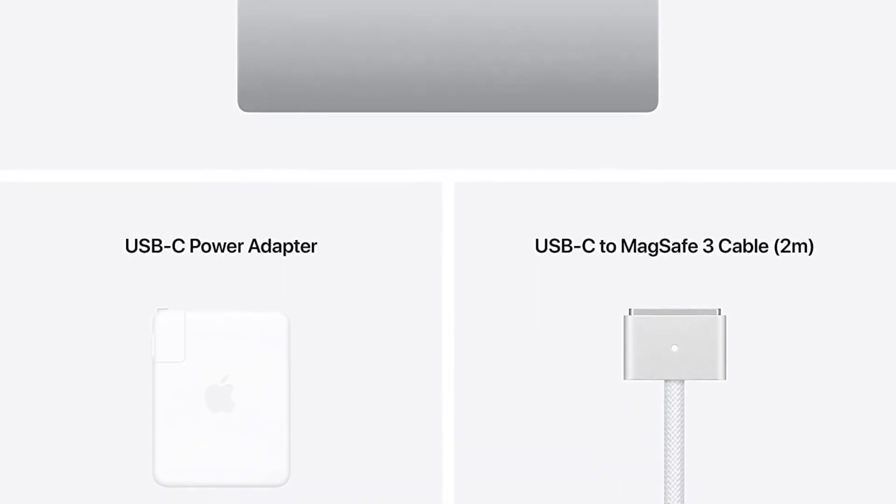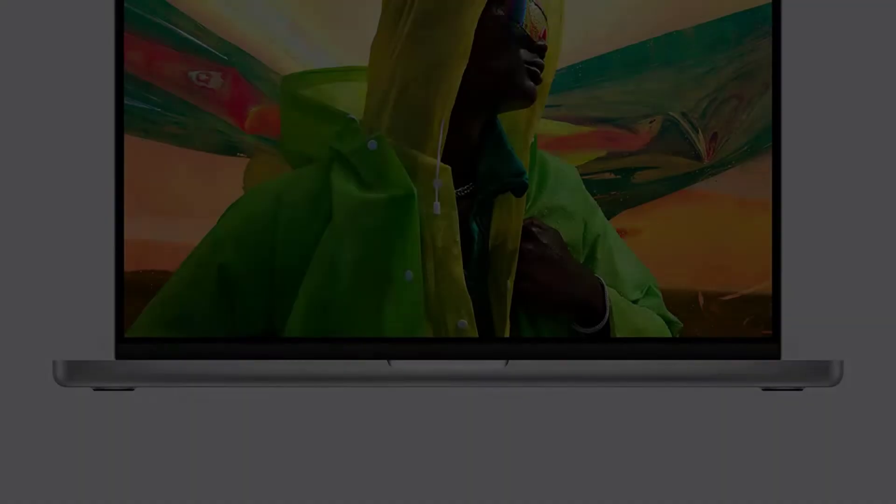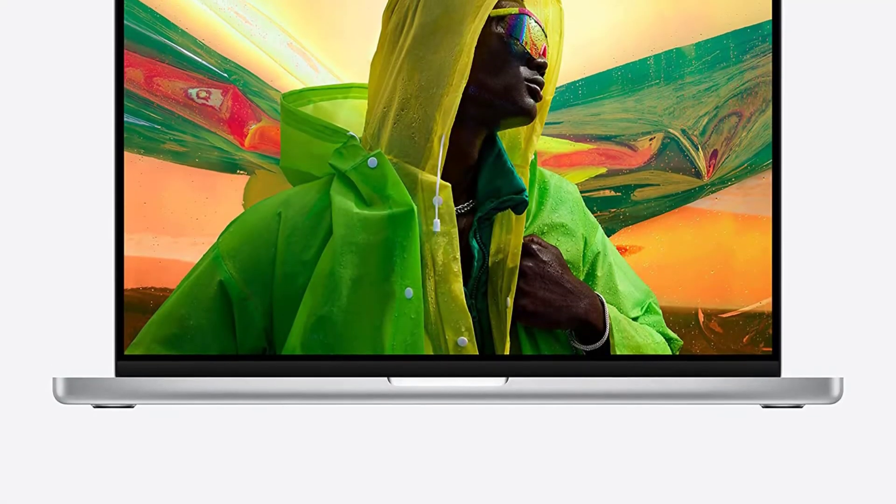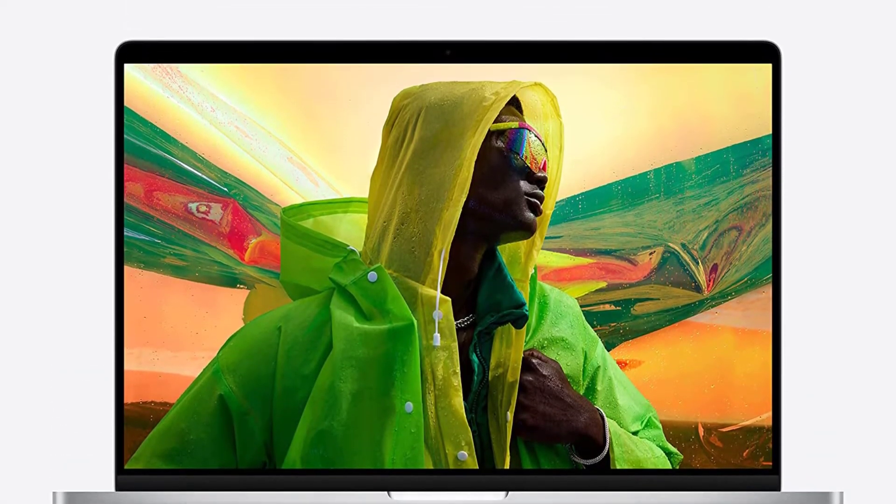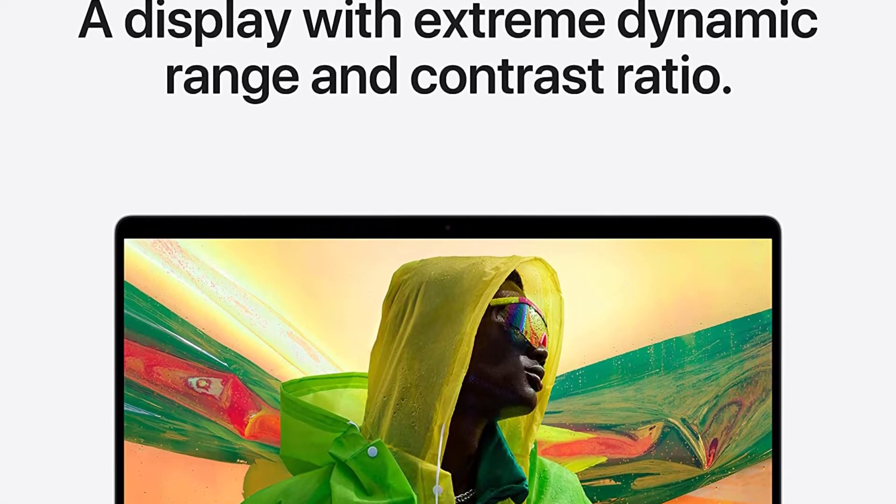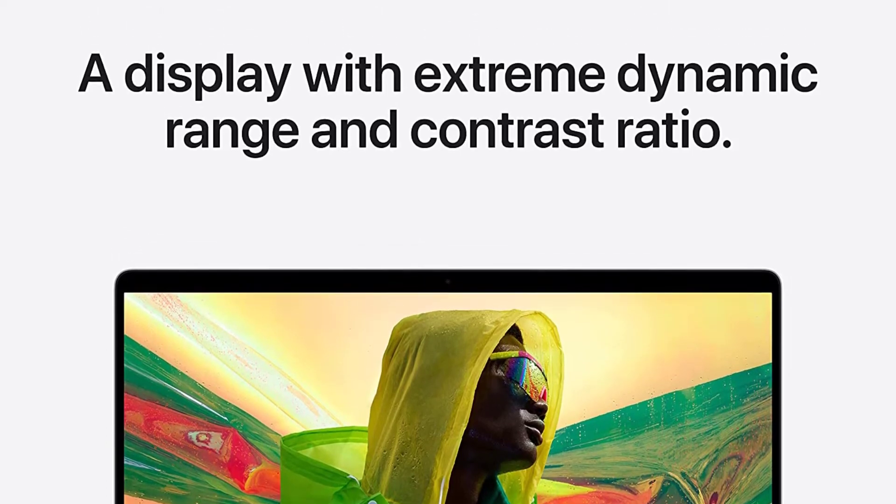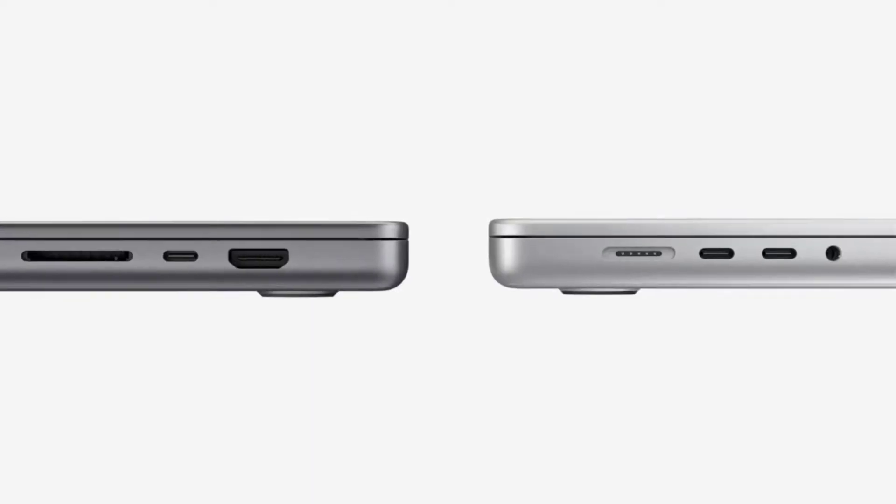Apple M1 Pro or M1 Max chip for a massive leap in CPU, GPU, and machine learning performance. Up to 10-core CPU delivers up to 2x faster performance to fly through pro workflows quicker than ever.